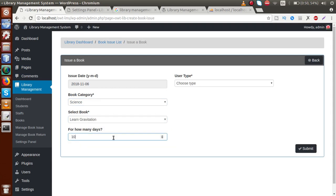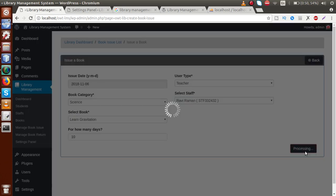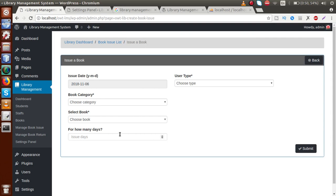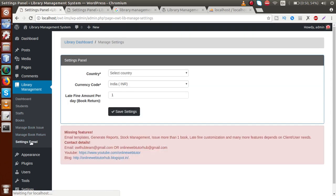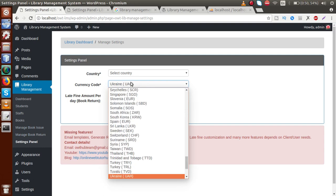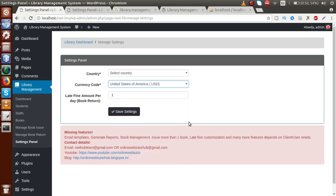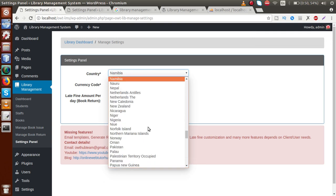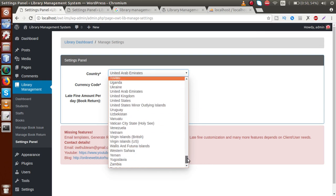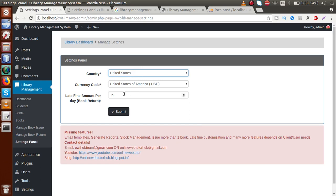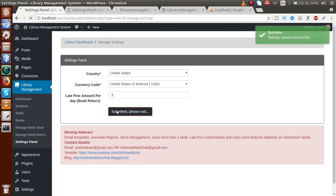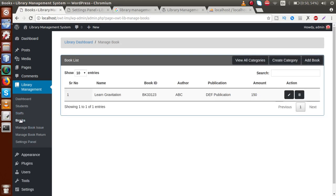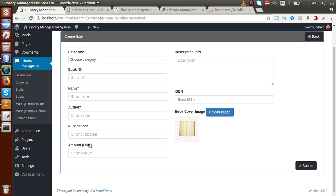After marking the fine as paid, we can now issue a new book to the staff. Select Science, 'Learn Gravitation', 10 days, Teacher 'Ravi Raman' — the book is successfully issued. In the Settings panel, we can change the country to 'United States', set the currency code to 'USD', and the late fine per day to 5 USD. Click Submit and the settings are saved.